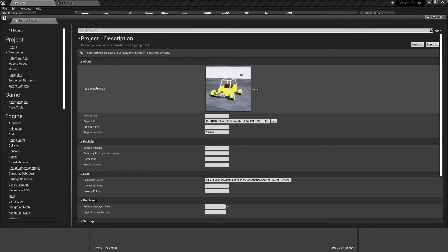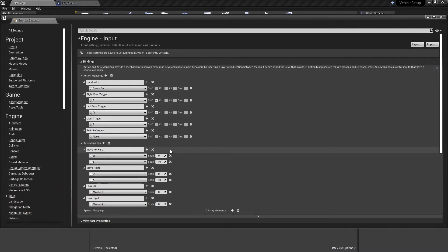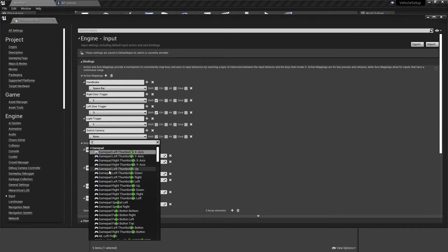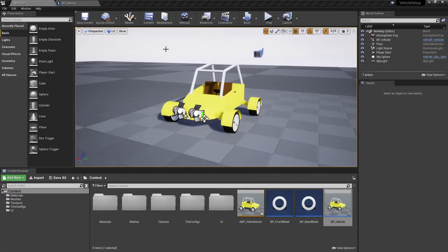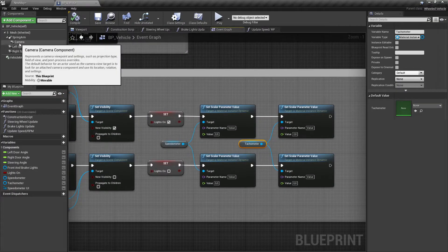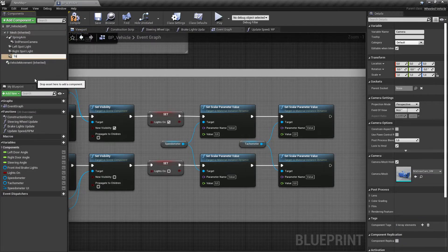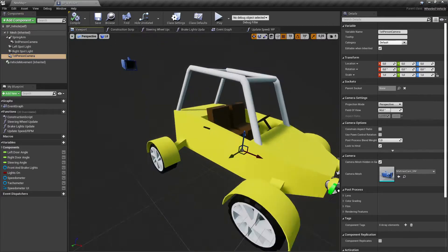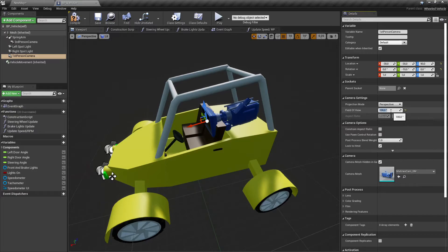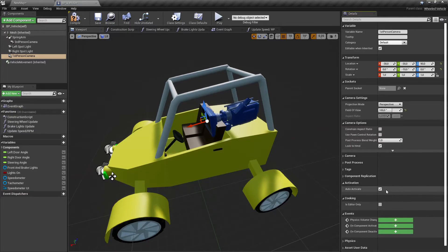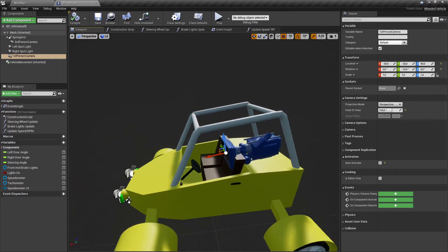Bind the input which we will use for switching between cameras. Add another camera to the vehicle's mesh. Fix the newly added camera's placement and disable its auto-activation, and adjust its field of view to your preference. Add functionality for switching between cameras.